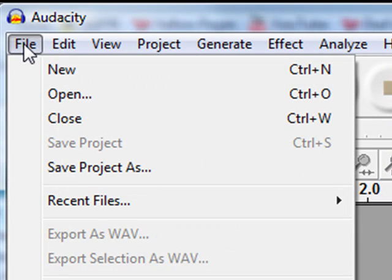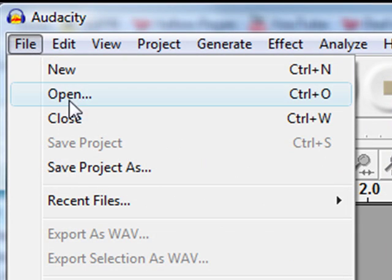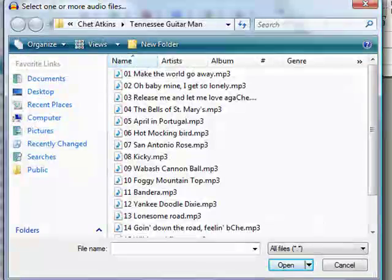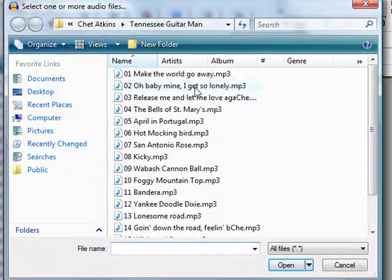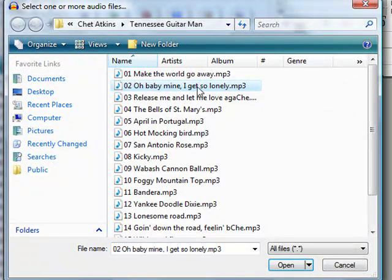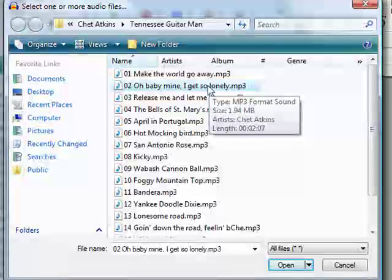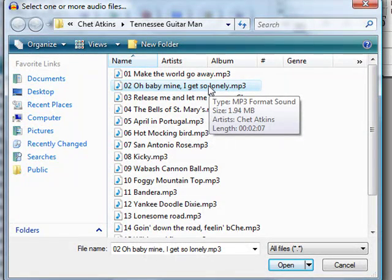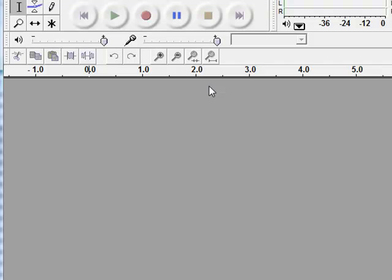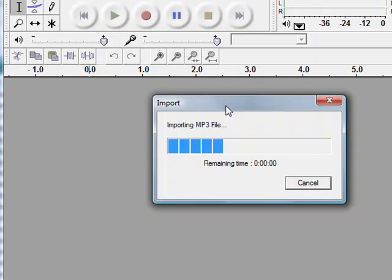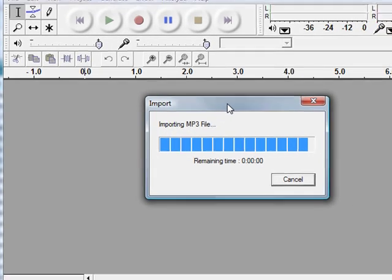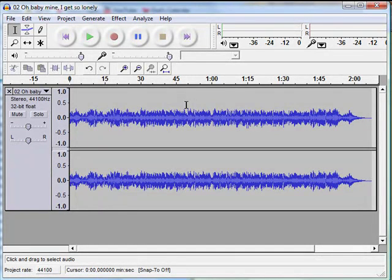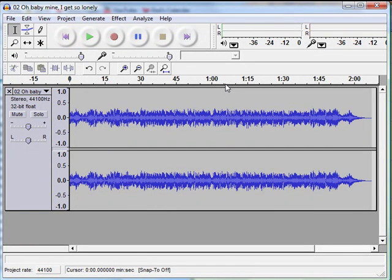I'll start by opening up a file from the menu file open and I'm selecting Oh Baby Mine I Get So Lonely which is a Chet Atkins instrumental from probably the late 60s to the early 70s. It's now importing the MP3 file and I'm going to start by trimming out all of the audio in this entire song to only have the lick remaining.